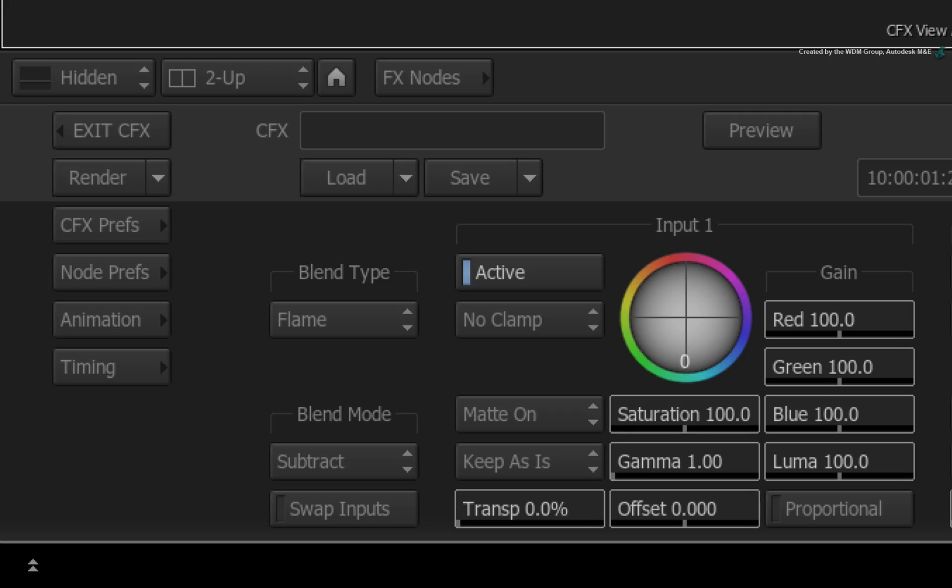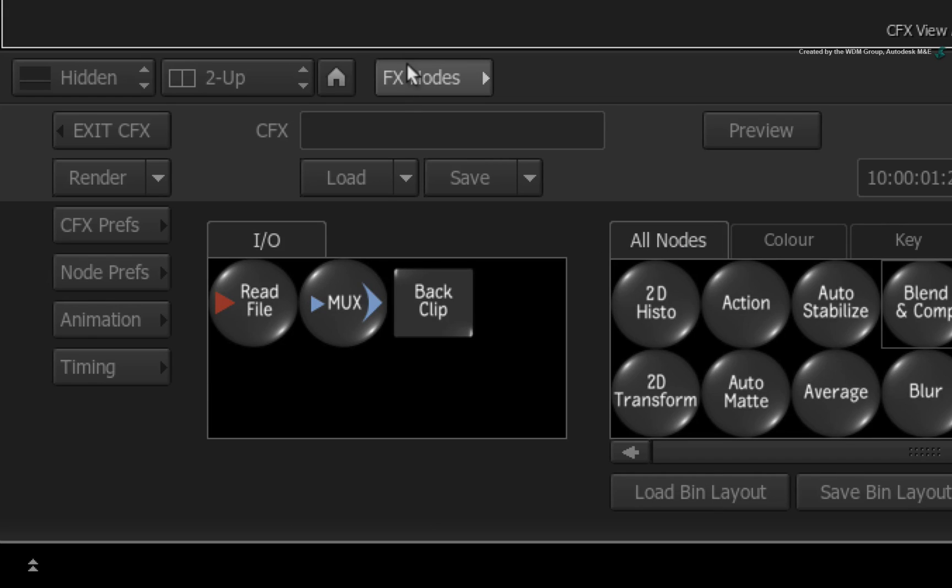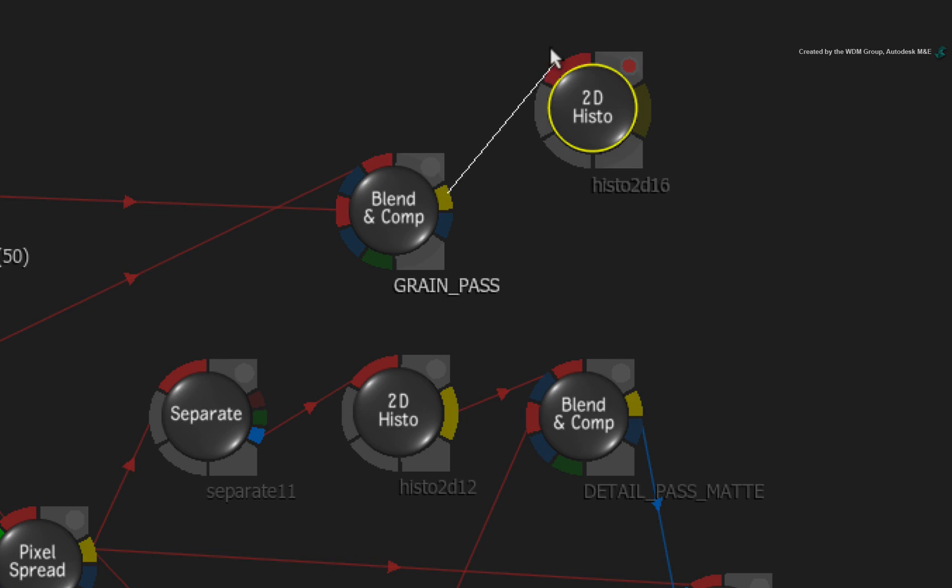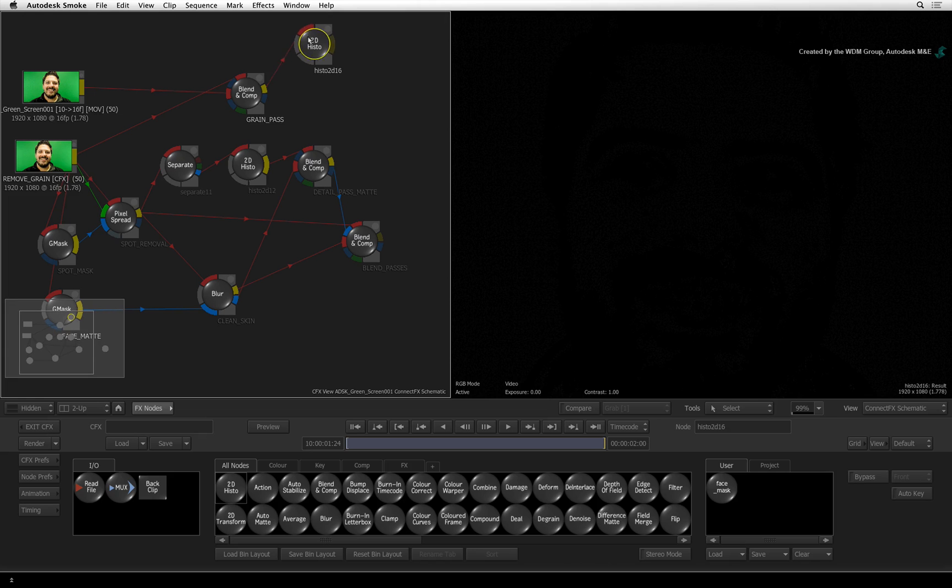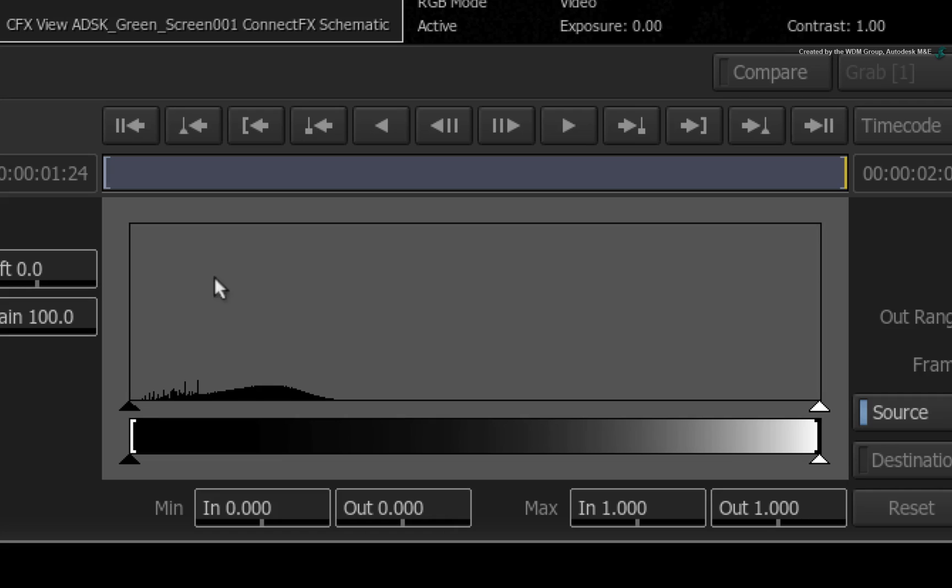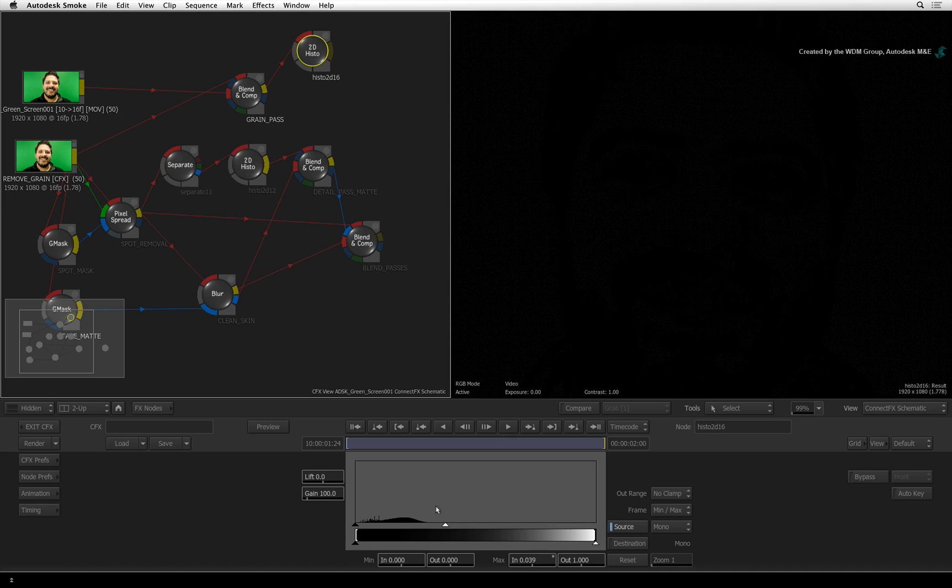Switch to the ConnectFX node bin. Drag out a 2D Histogram node and connect the BLEND AND COMP node to it. Double-click on the 2D Histogram node. In the Histogram graph, you can see that there are values in the data. Just remap the white levels towards this data.